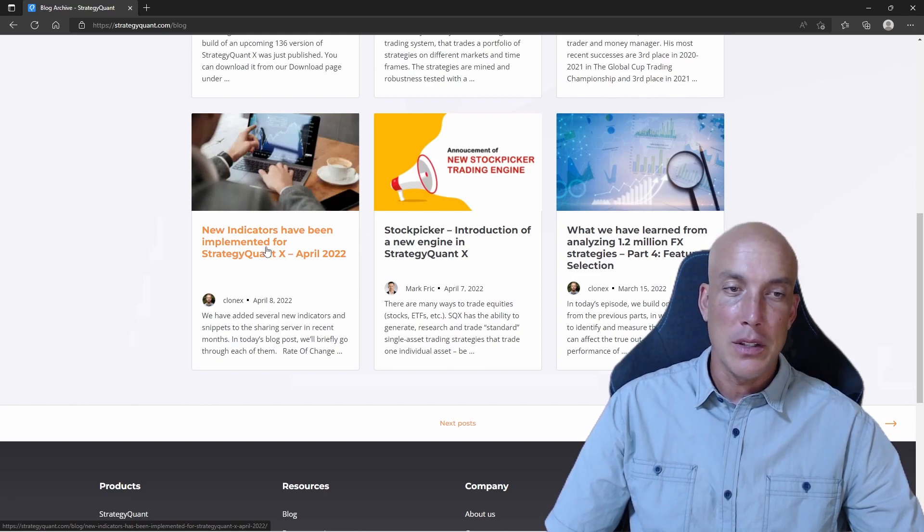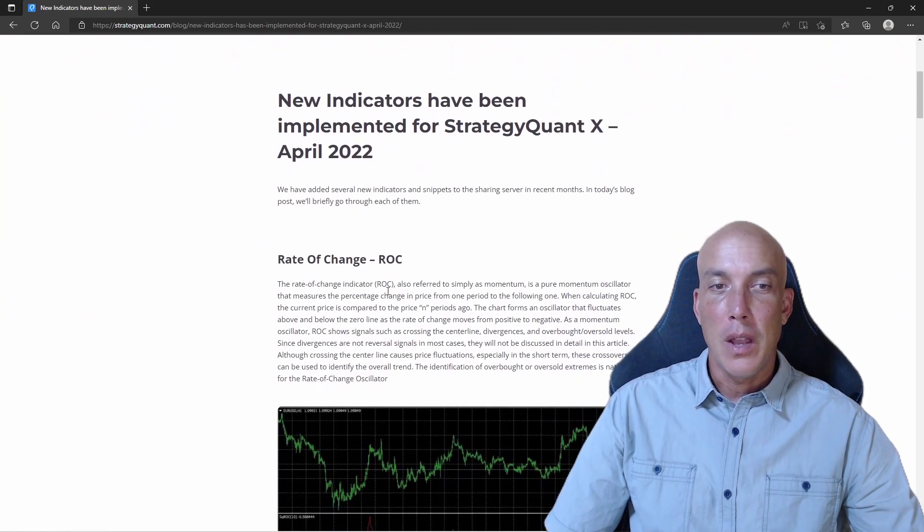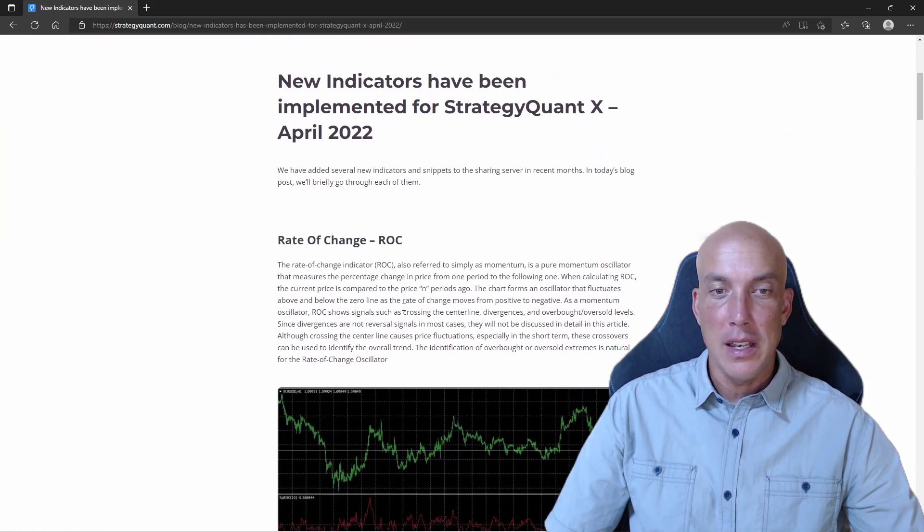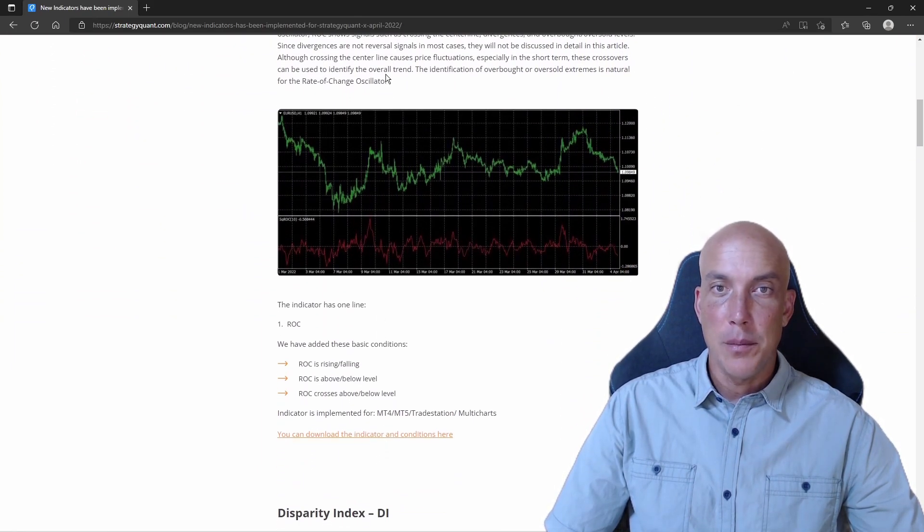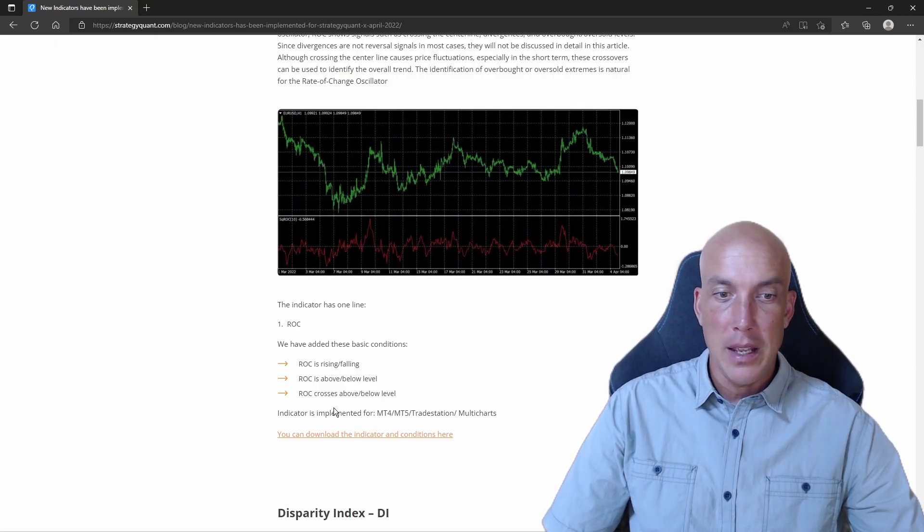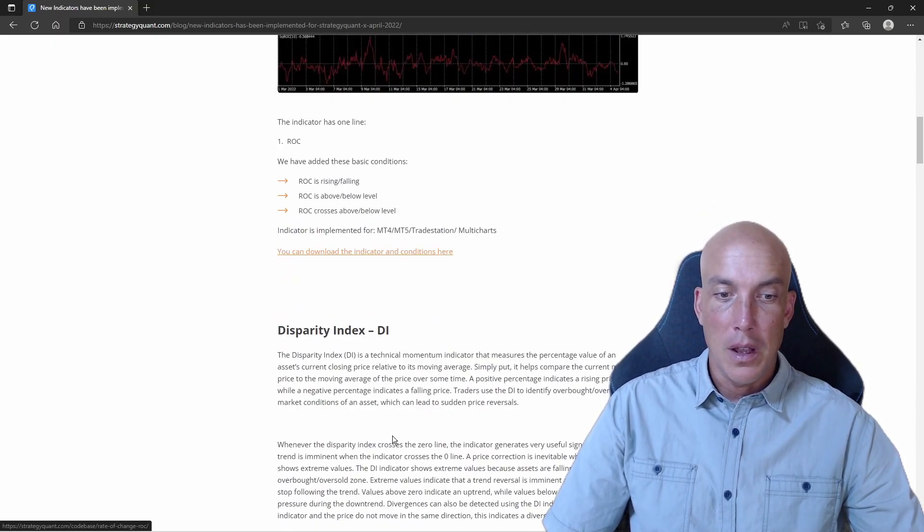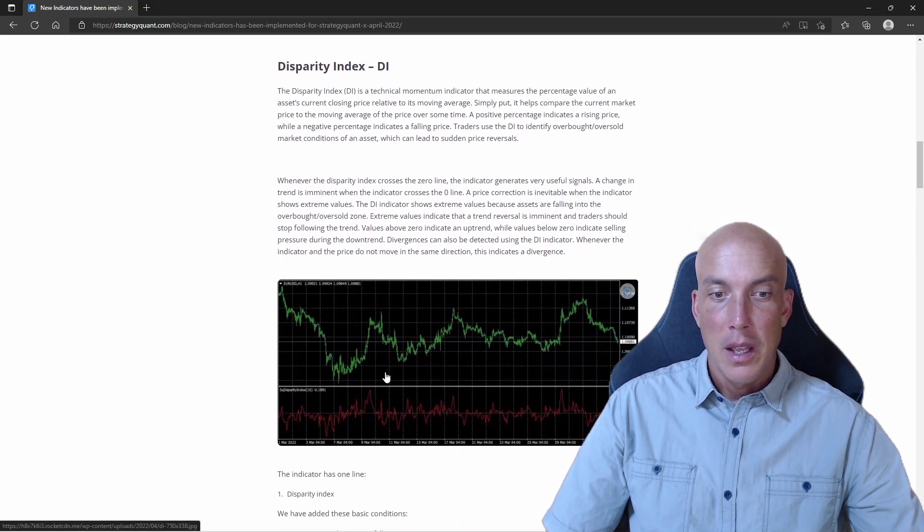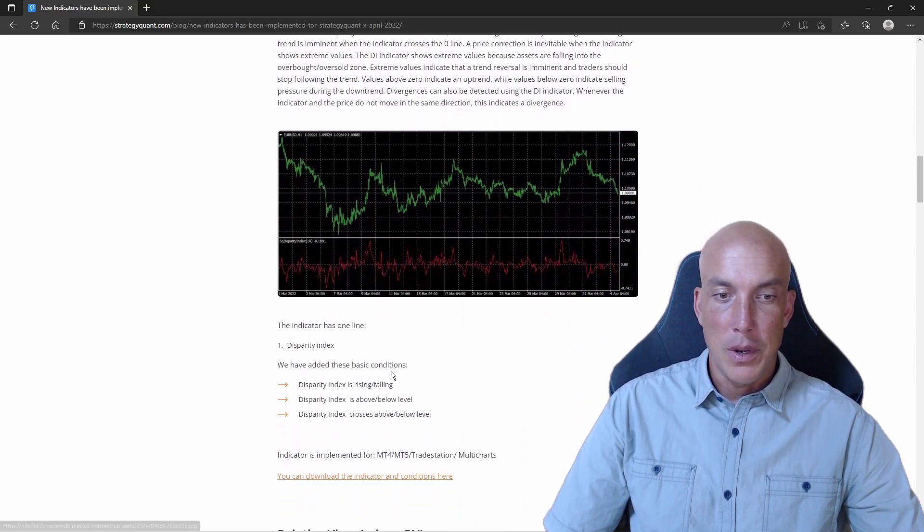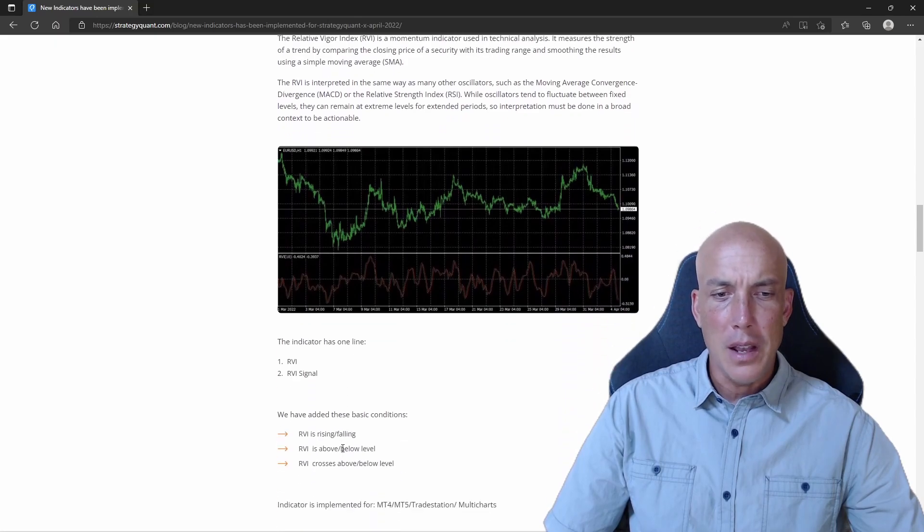So let's go check out this blog. We can see that here are the indicators and some theory behind it, and then you can download it right here and continue on and read about the indicators and download them from here.